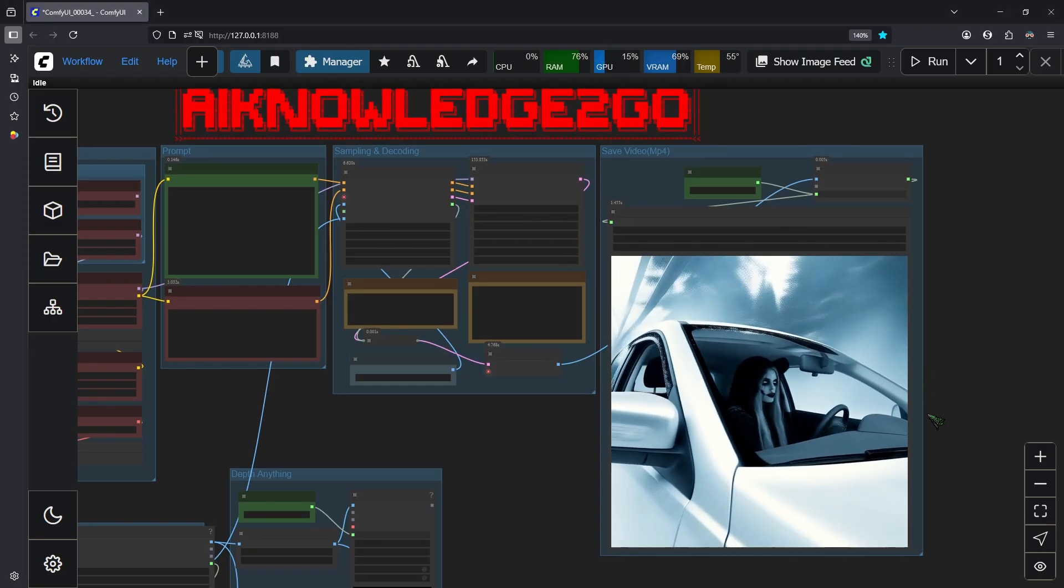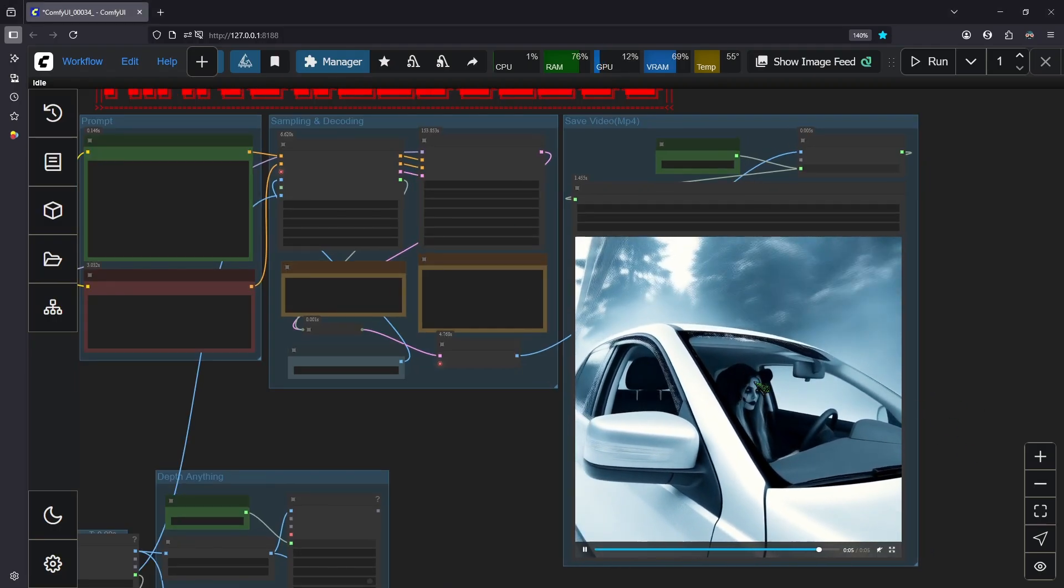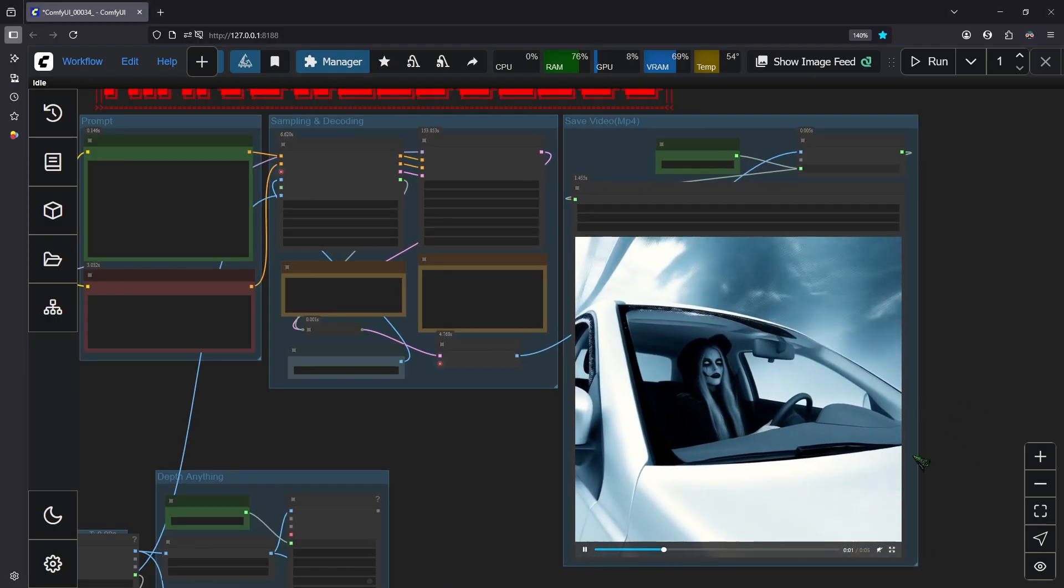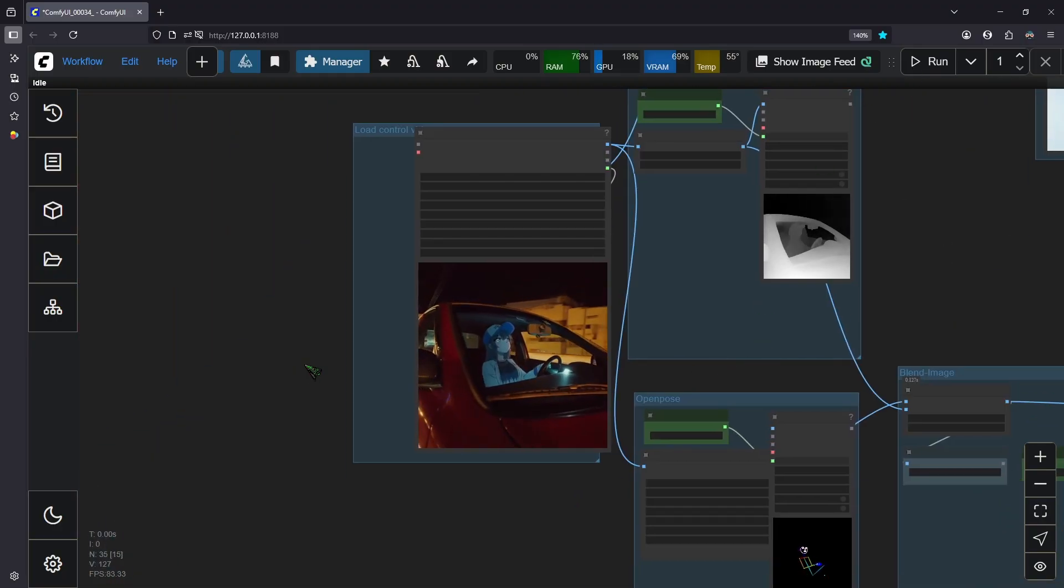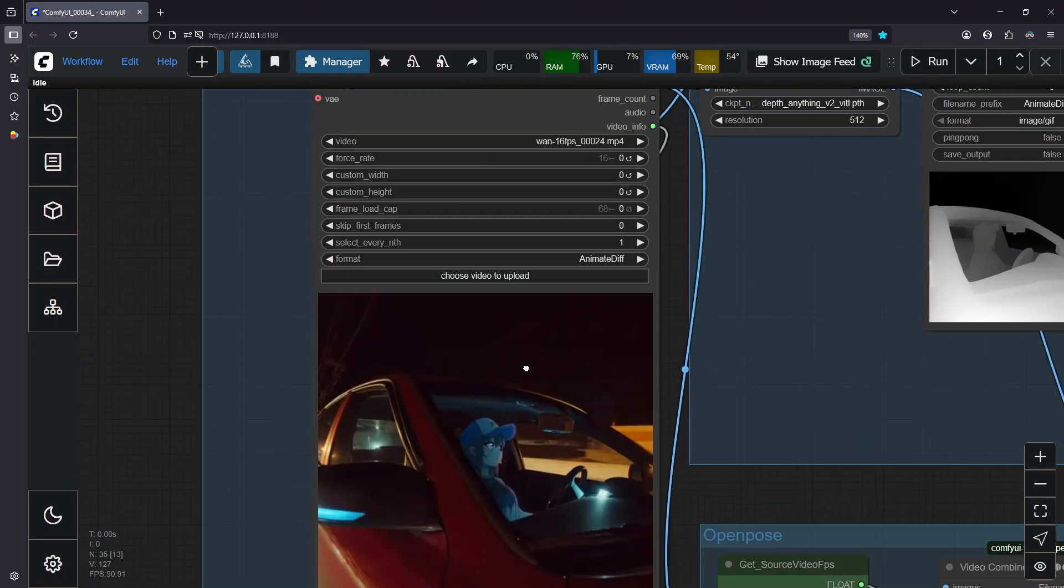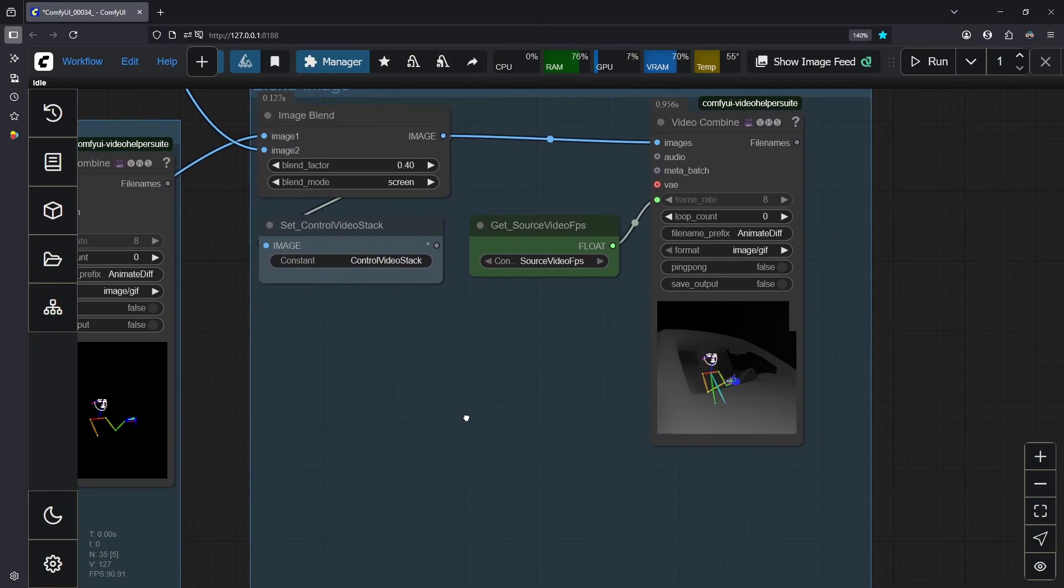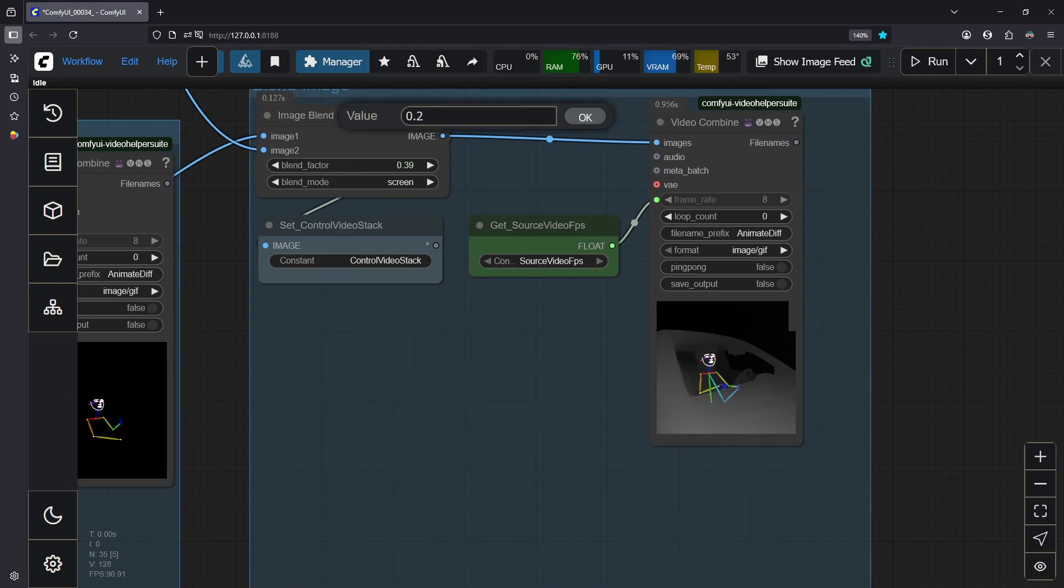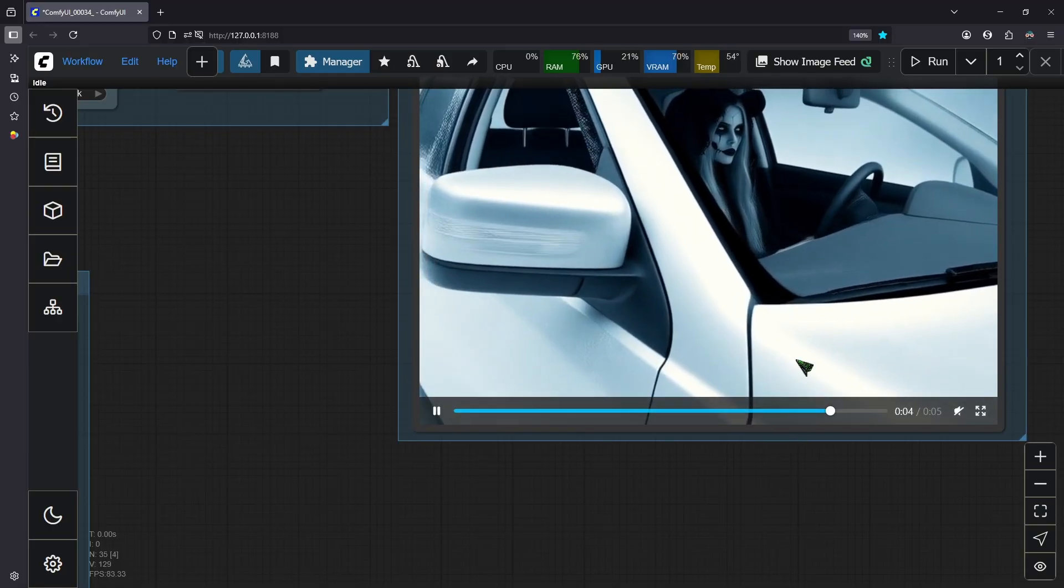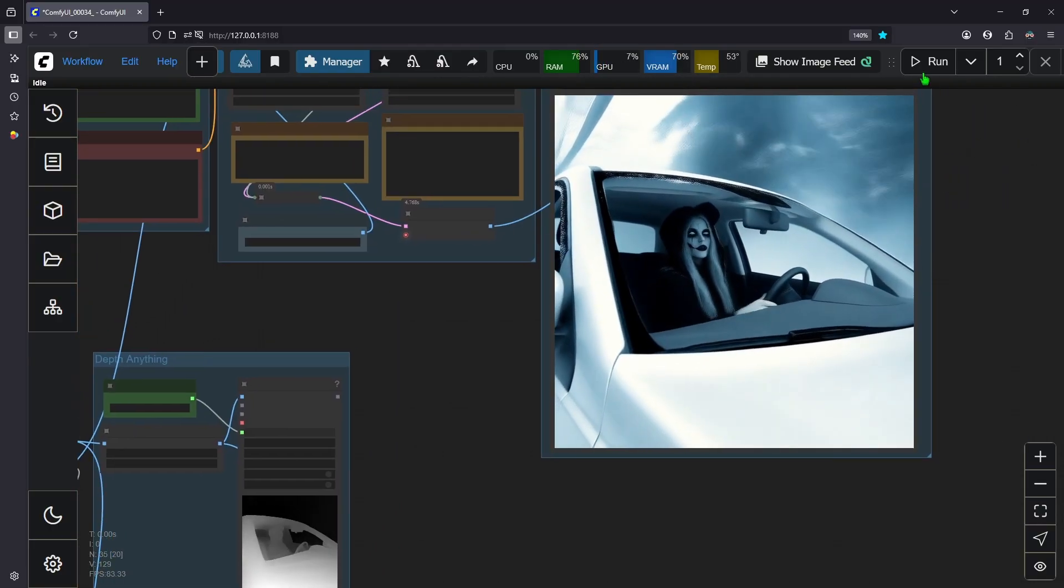And this is our output video. You can see her hood is slightly influenced by the cap that the female driver here is wearing. But like I said, we could get a different result if we decrease this to 0.2 for example. Actually let's do it. See you soon.